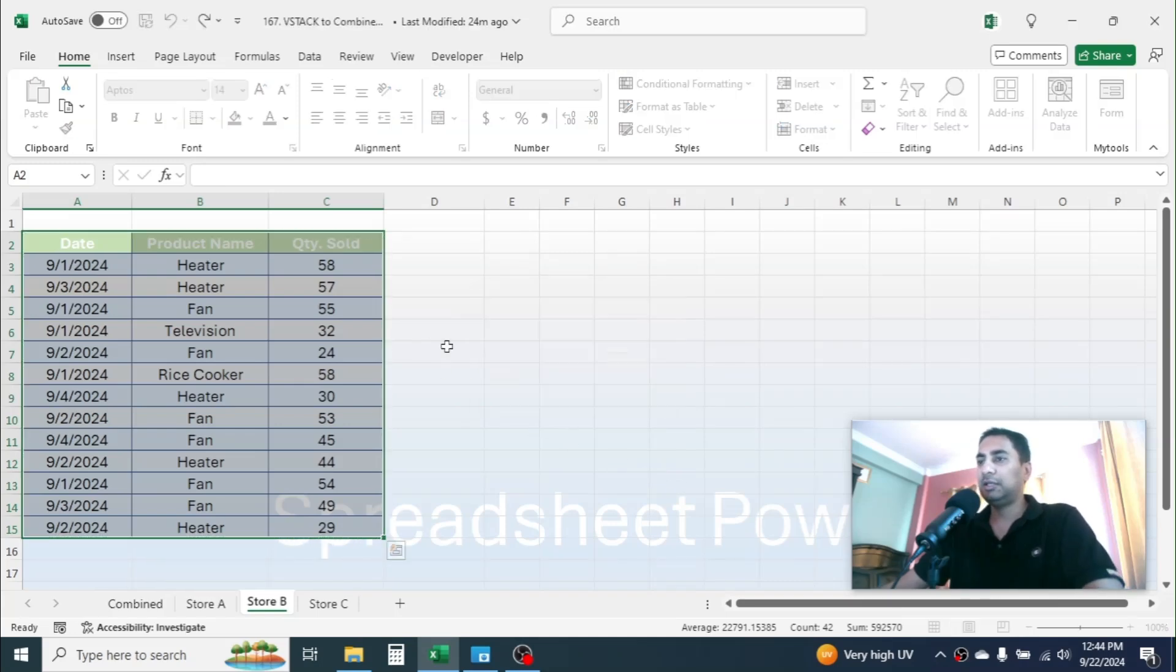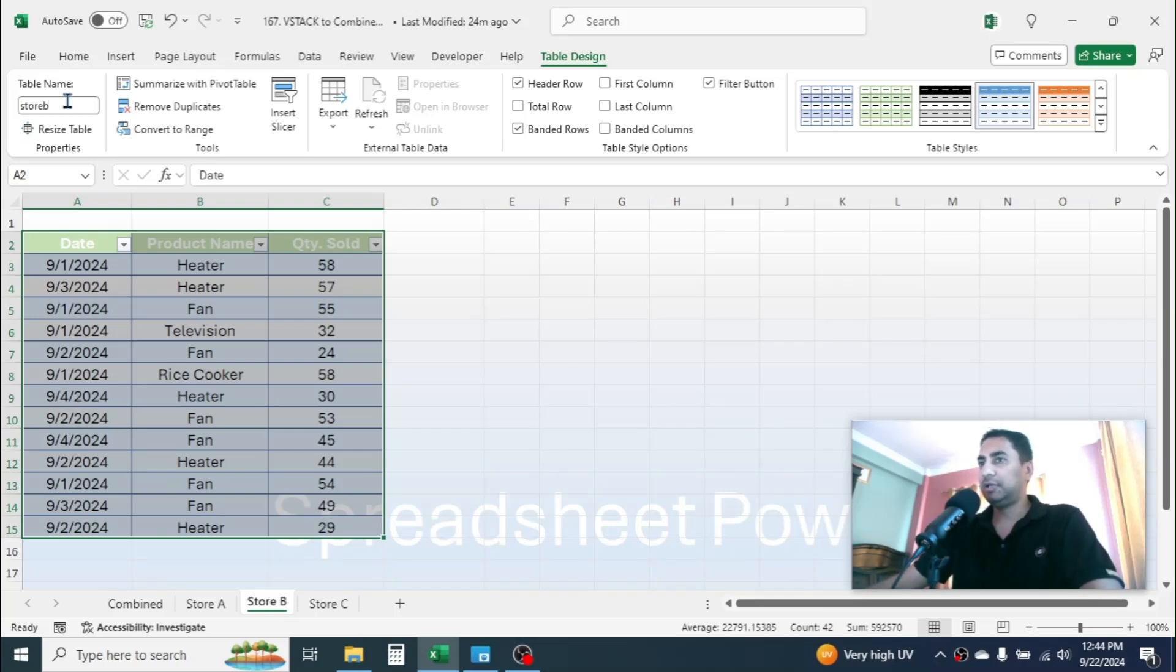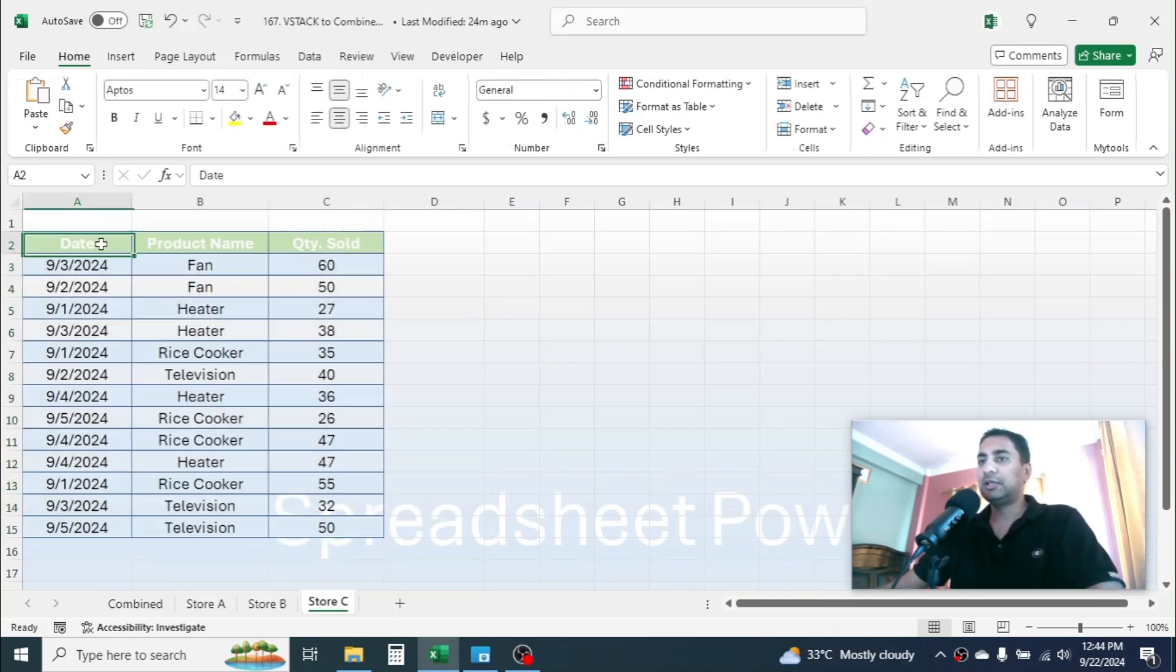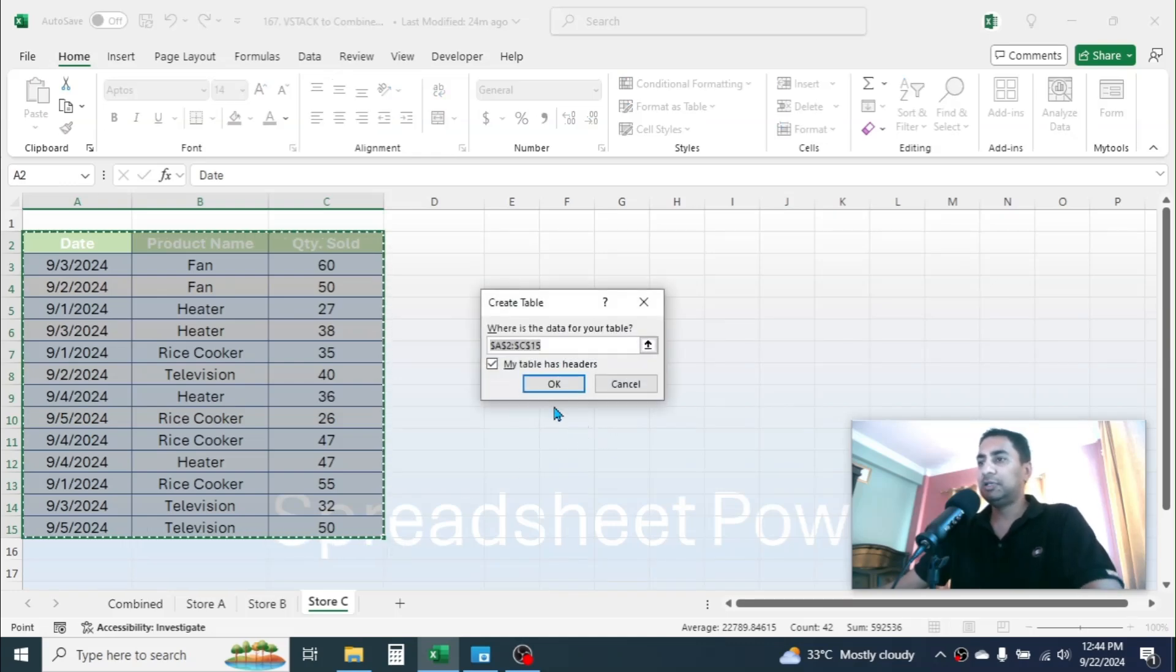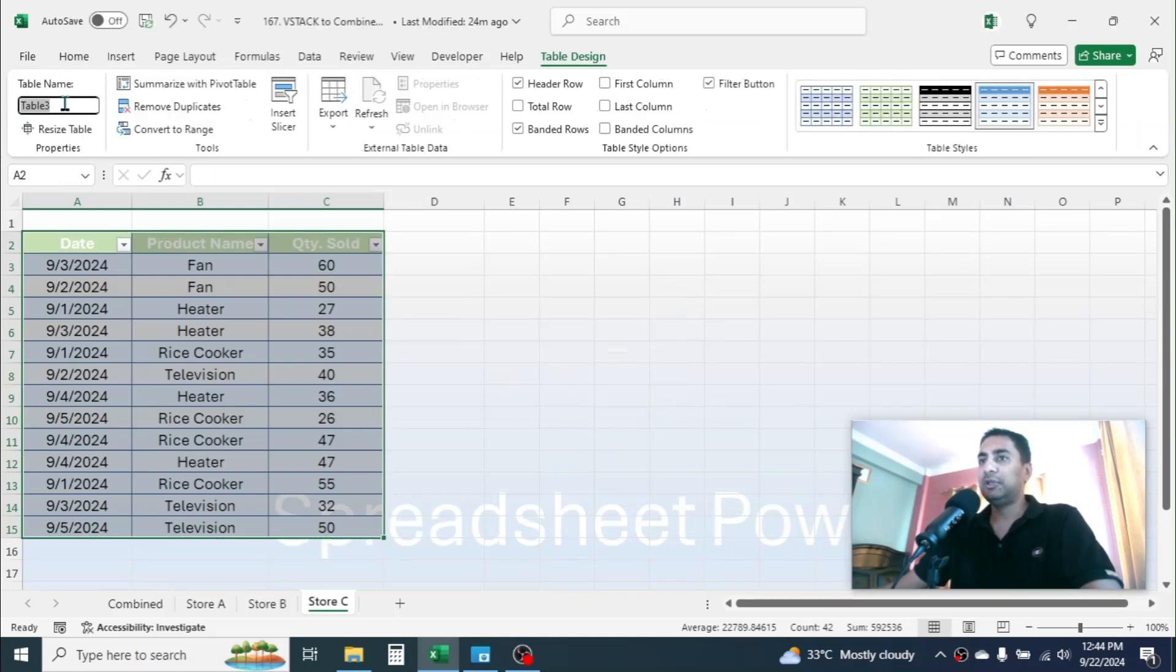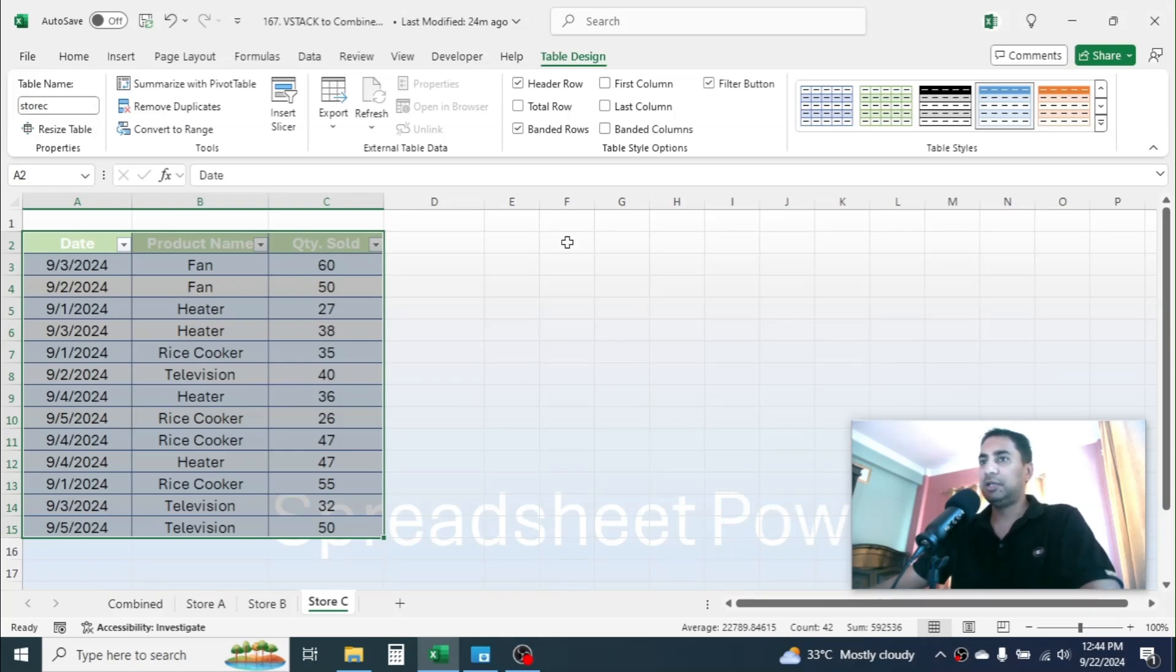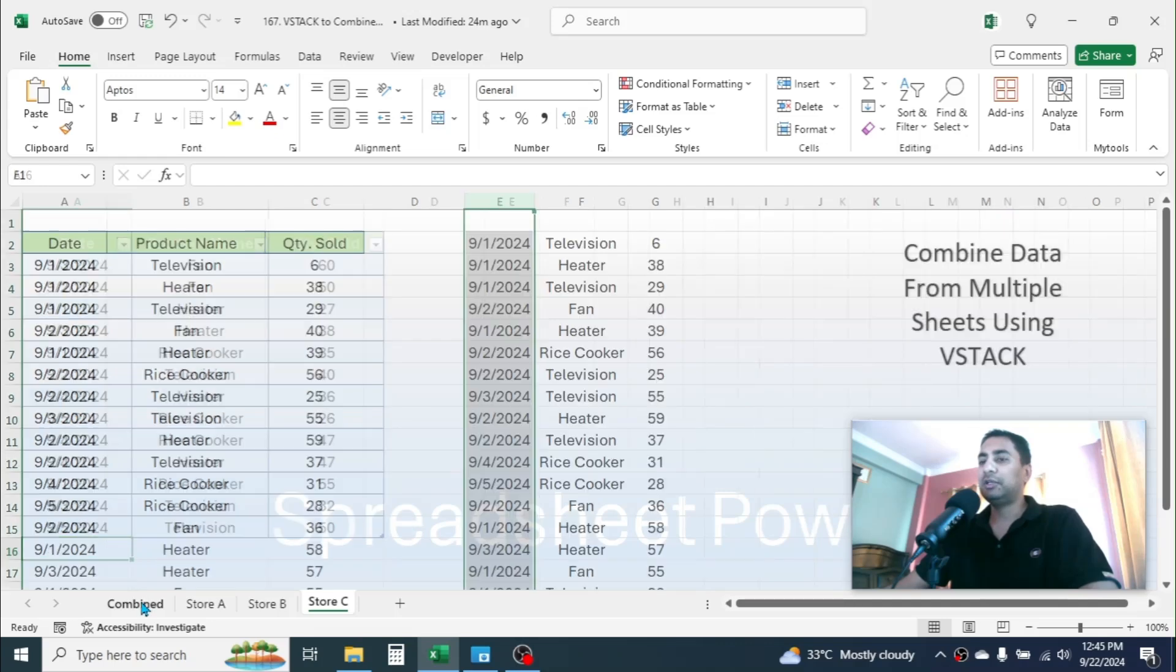Then click on OK, give the name is Store B, Enter. Then click on Store C, select the data, Ctrl+T, click on OK. Then give the name is Store C, then press Enter. Now after changing the data into table, you can go here in the combined sheet and use this formula here.